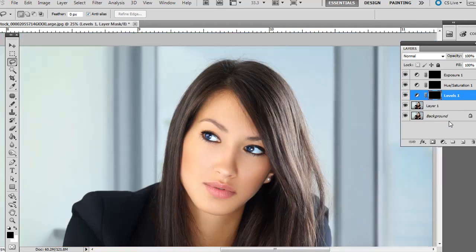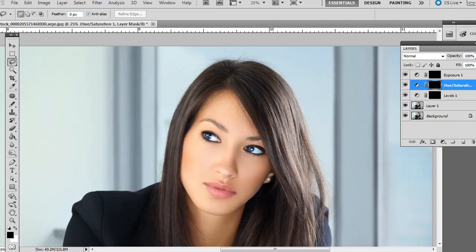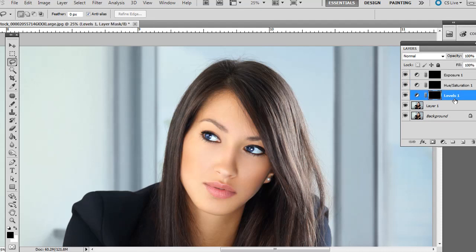And then there we go. We have a nicely done effect, realistic looking blue eyes. And if you think any part of it's overdone, you can adjust up here the opacity of any of these effects. But I think it looks good overall for this example. Thanks.